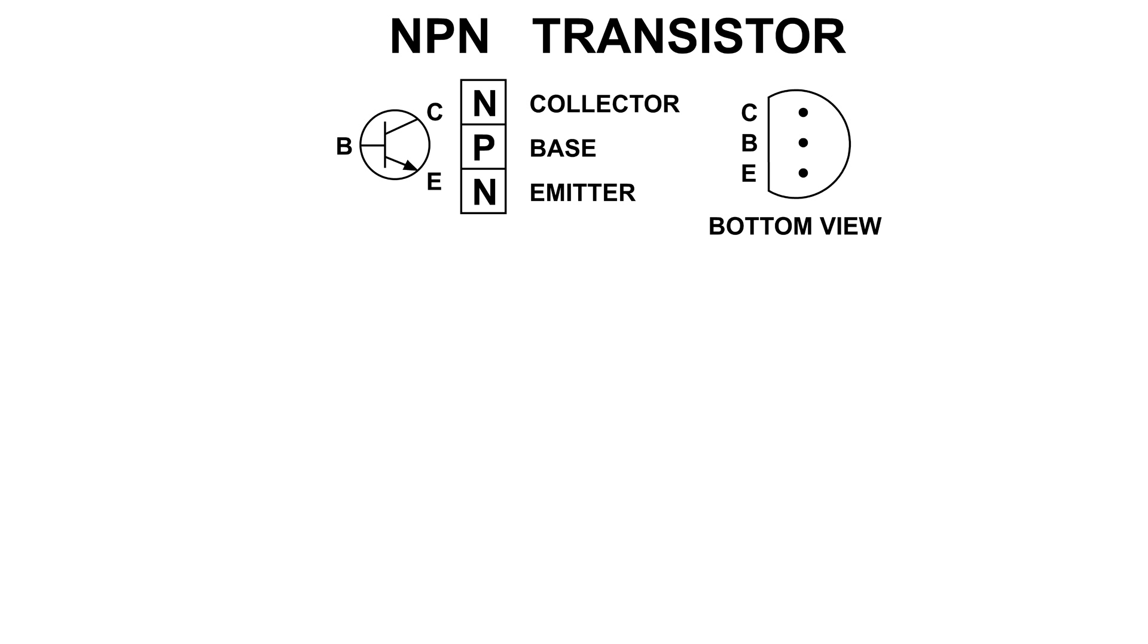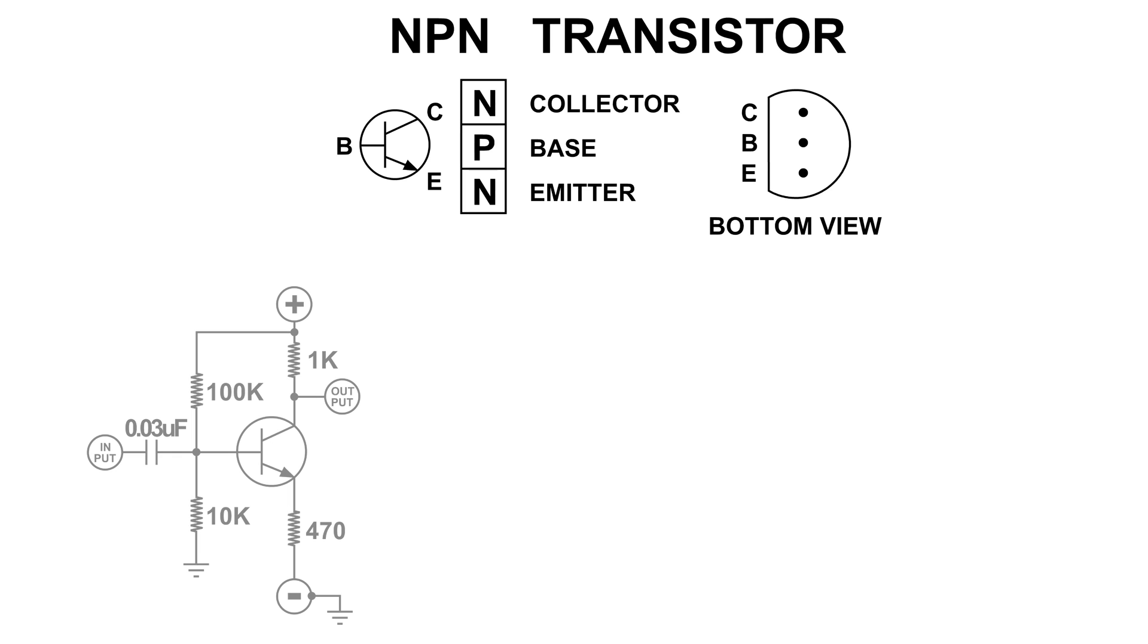I did some experimenting with NPN transistors, and you might wonder why NPN. Well, I've just got a bunch of them. I could use PNP, but I've got a whole bunch of NPN transistors.